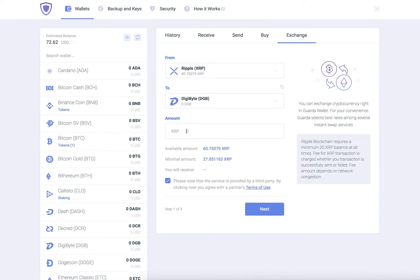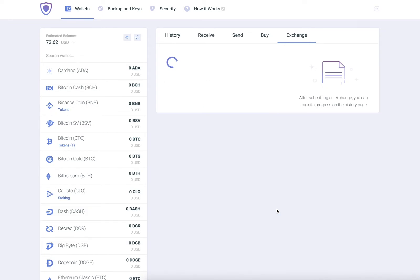Type in the amount you would like to exchange. Click Next.